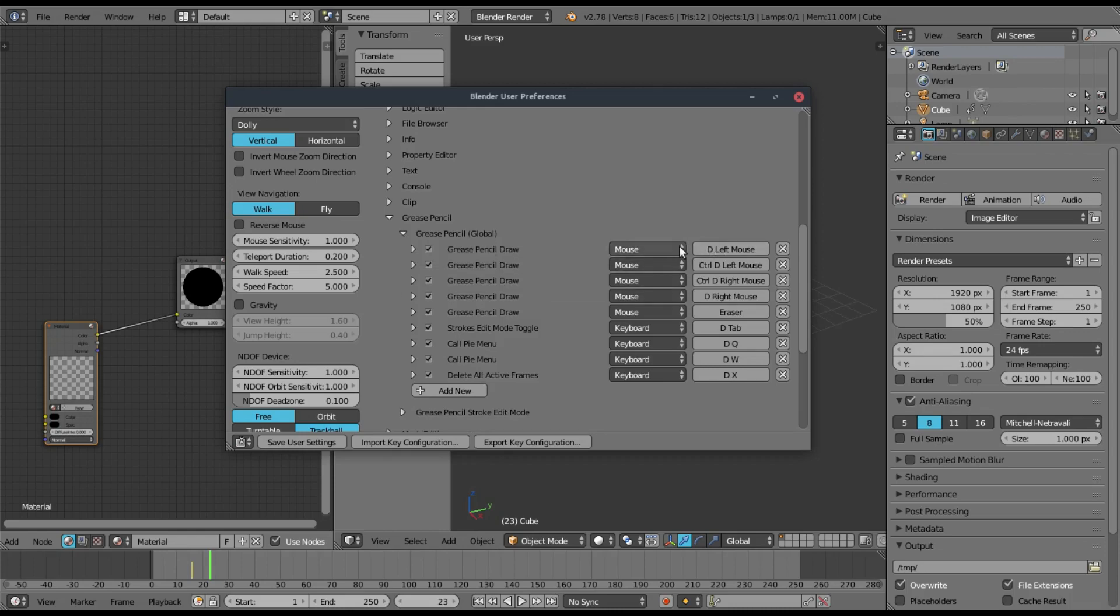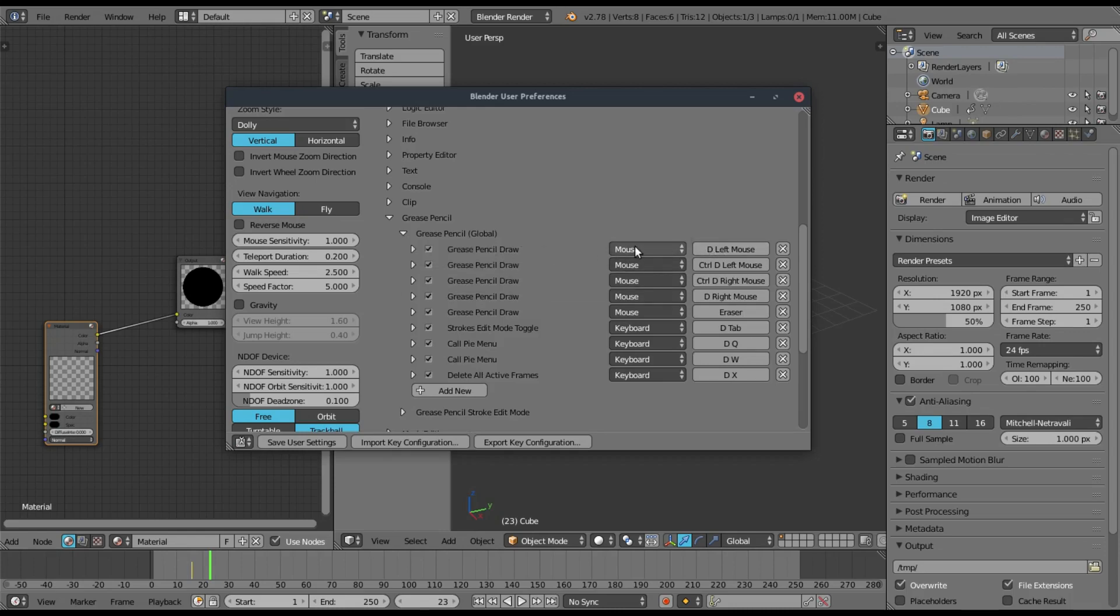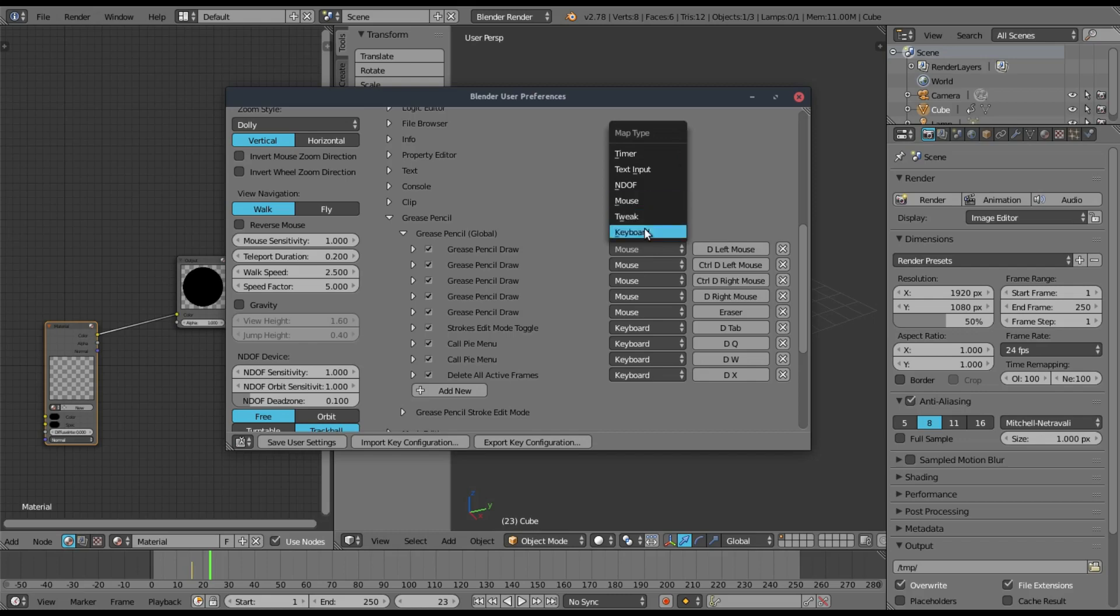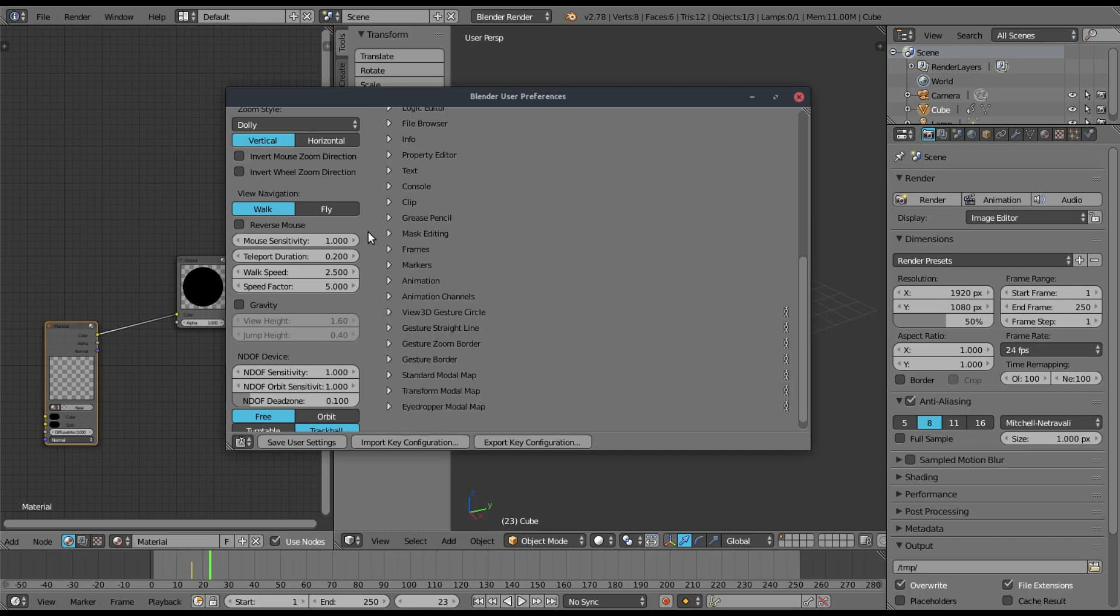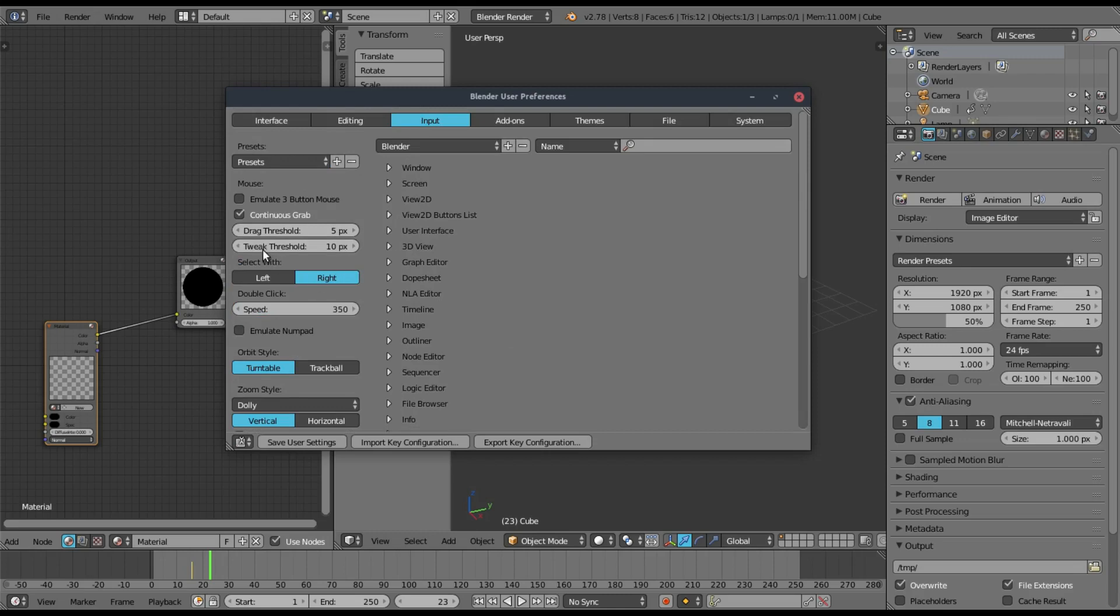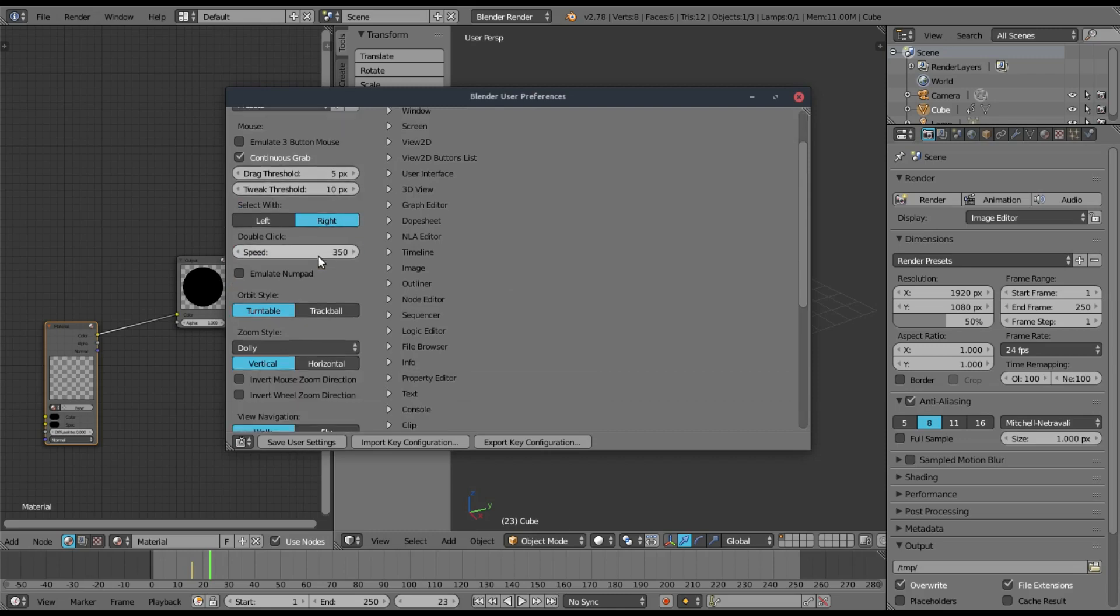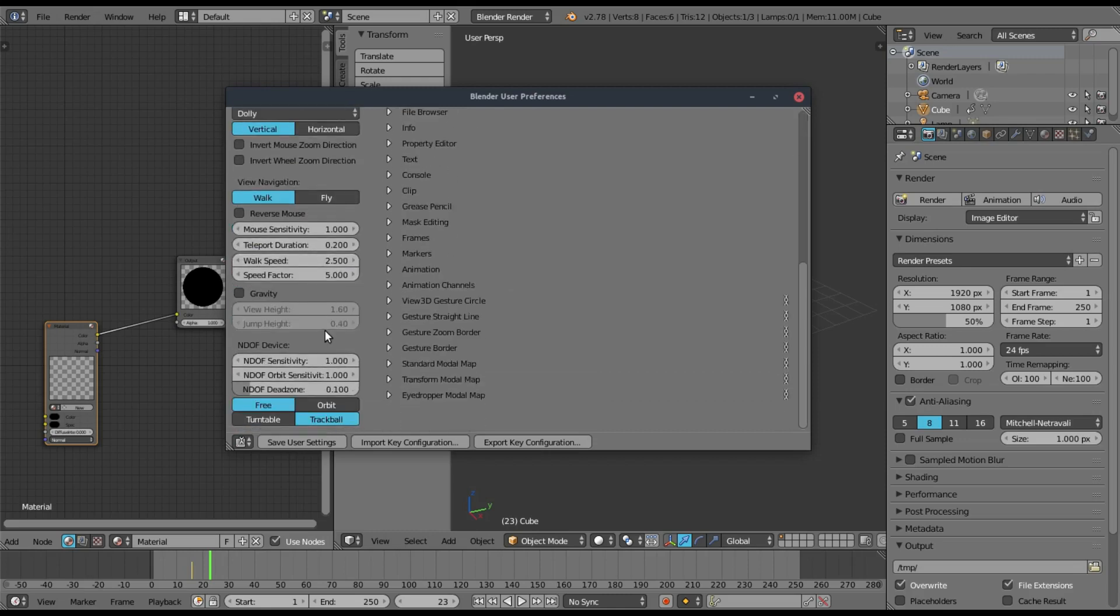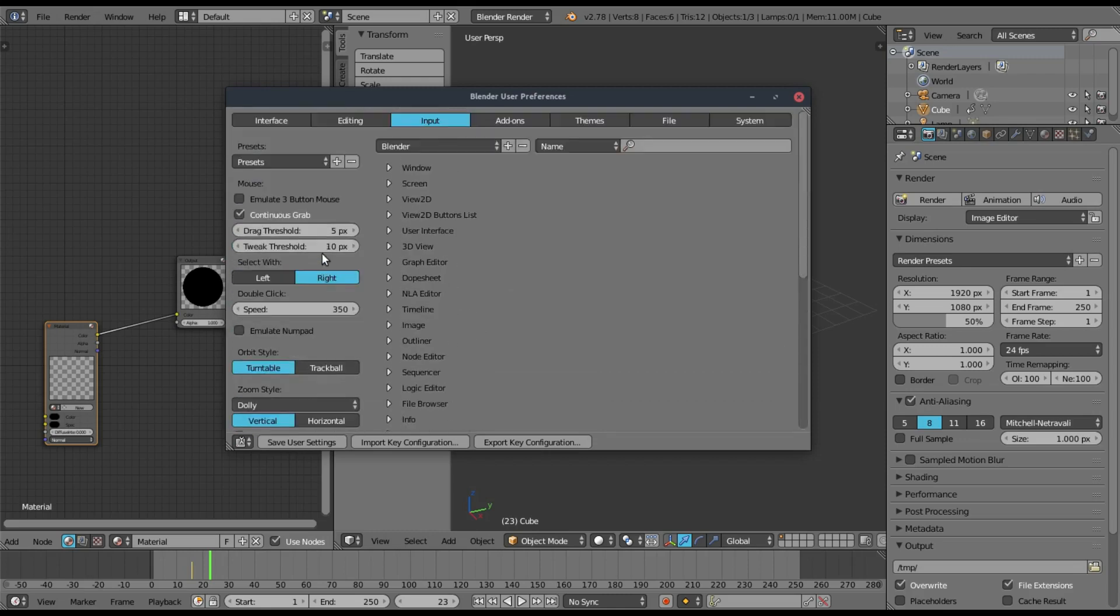Like you can change the way you draw. You can even make the draw button a keyboard button instead of a mouse button. It's really sweet, all the things you can do. You can change the speed of stuff, everything. It's really great.